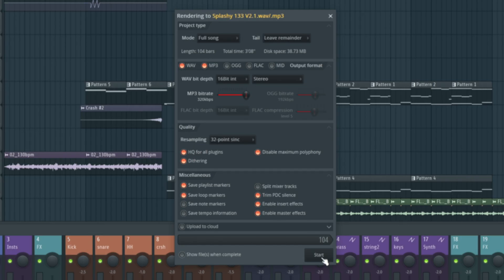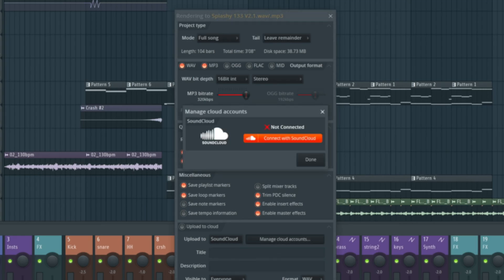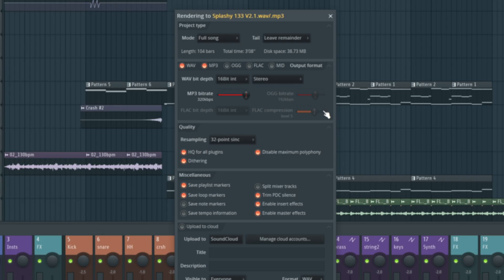From there, it's just a case of hitting start and letting it go. But we do also have the option to upload to cloud. And as you can see, we can upload to SoundCloud or we can manage cloud accounts and add them in there. If maybe you want to export your track and get it onto the likes of Spotify or Apple Music, well, the channel sponsor DistroKid will be able to help you out with that.